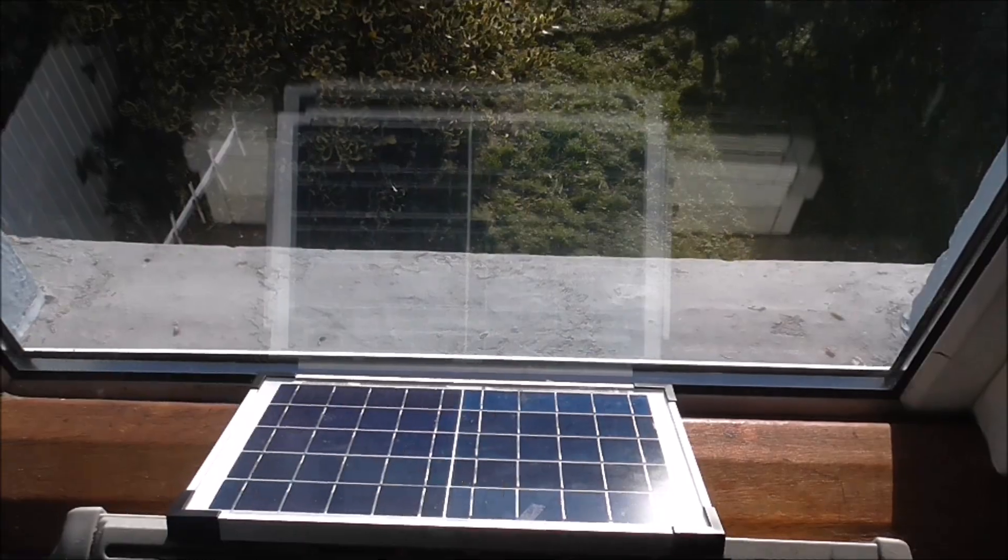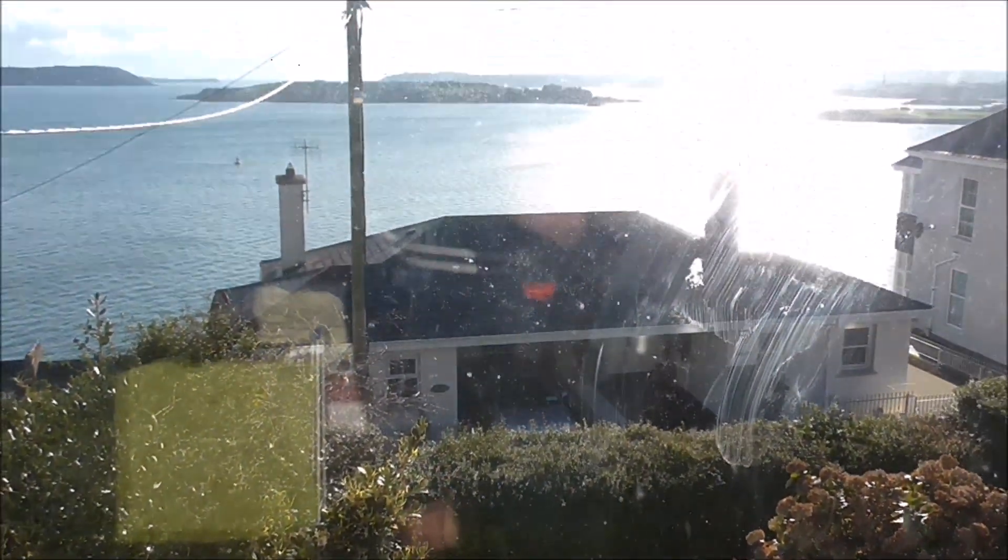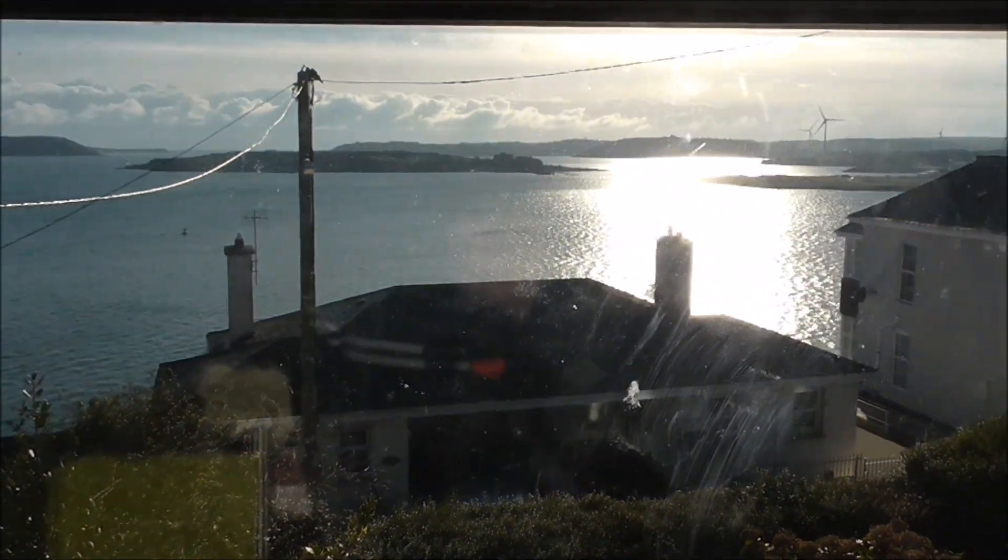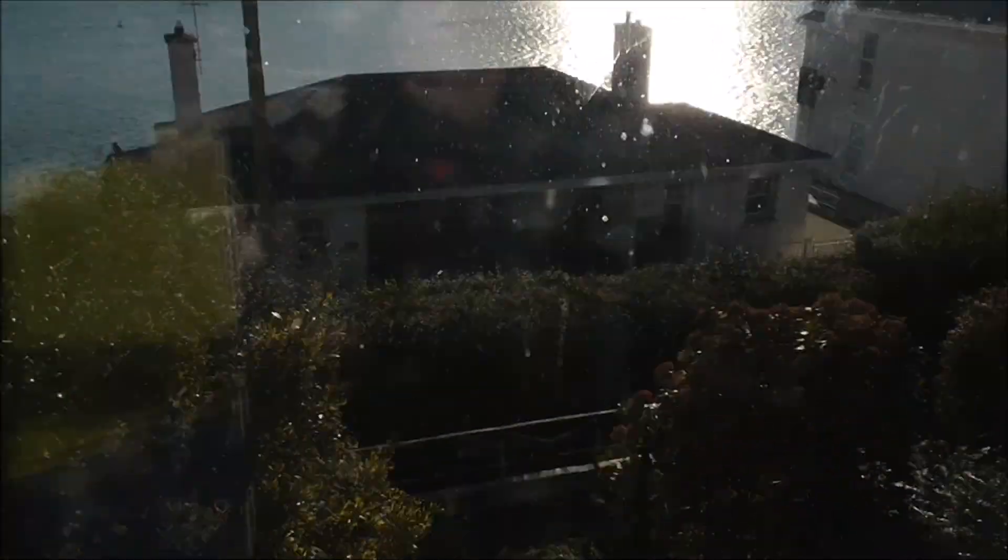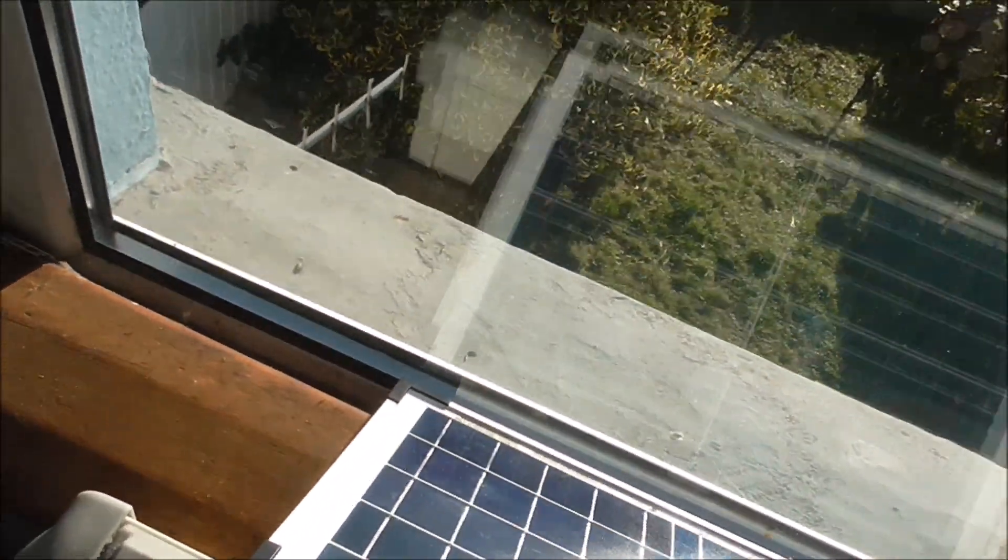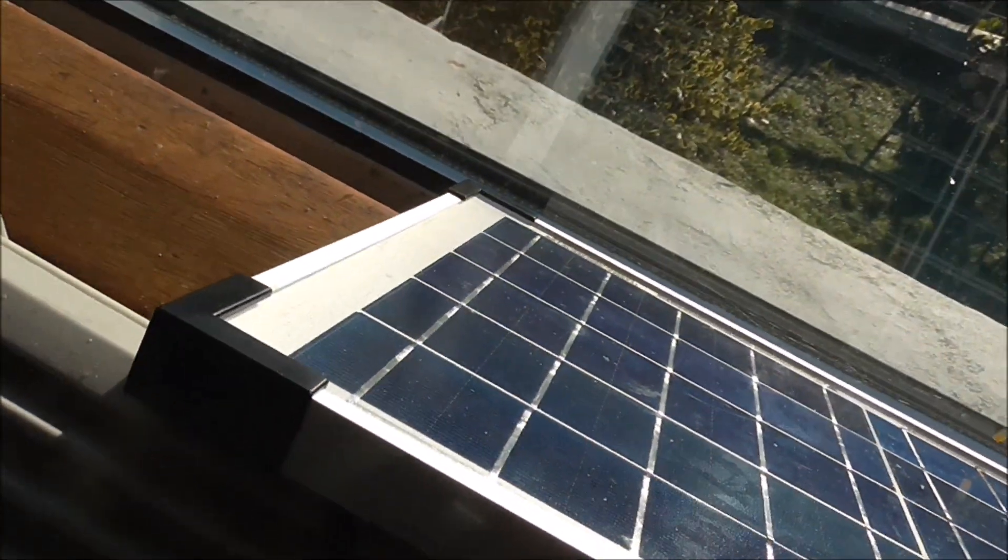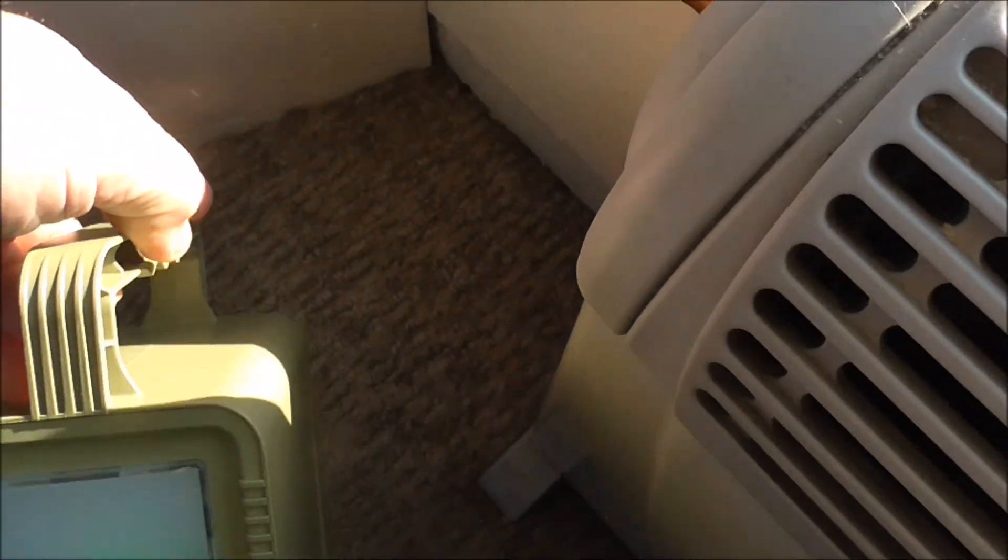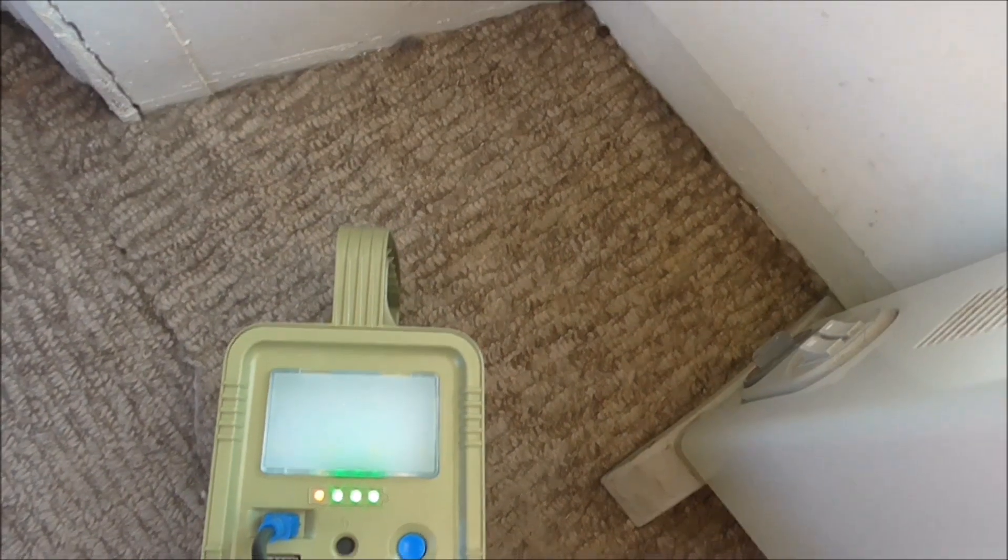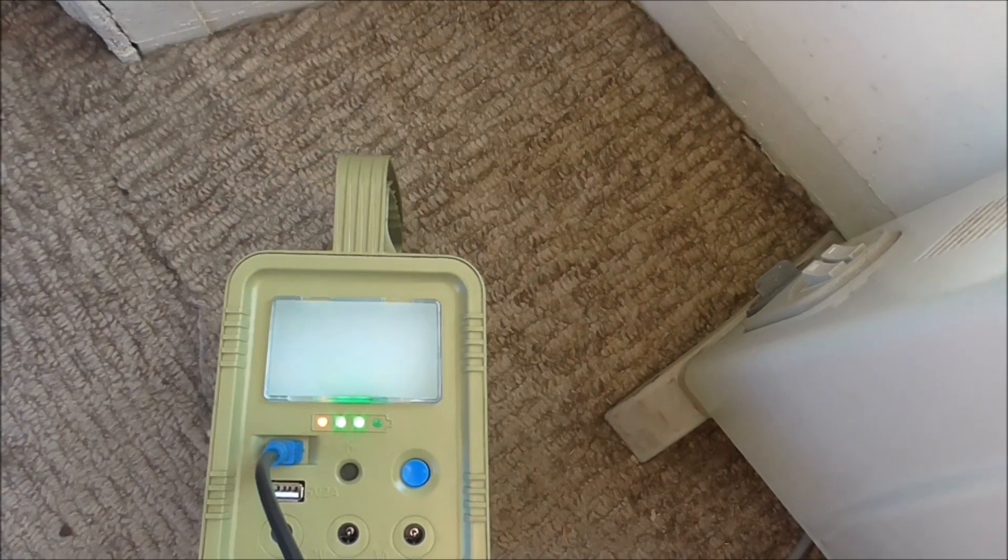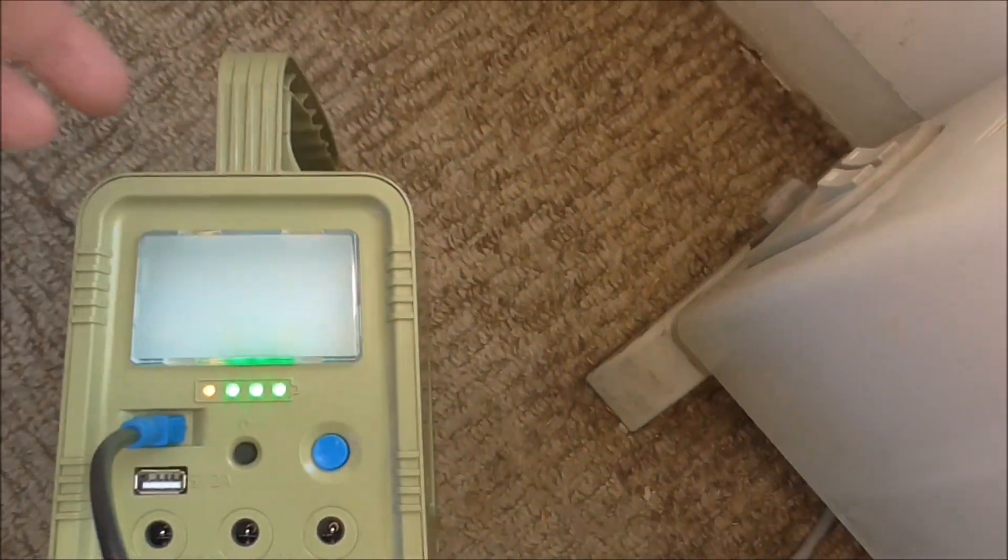Here we are, I just have it at a window. It's winter time, weak sun, just to check but she's charging away. That's very good. So I'll leave it there for a while.